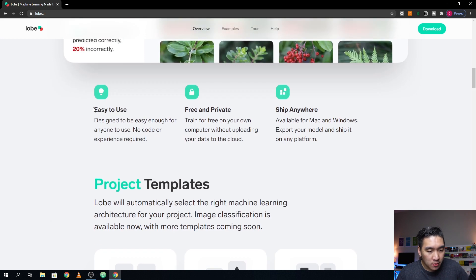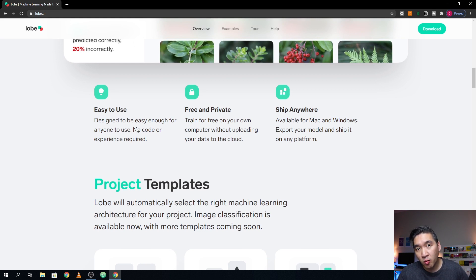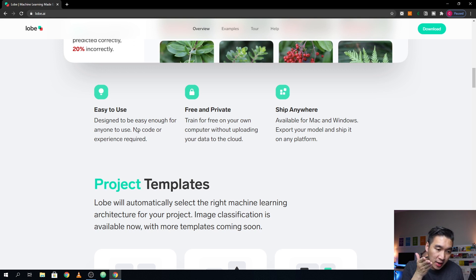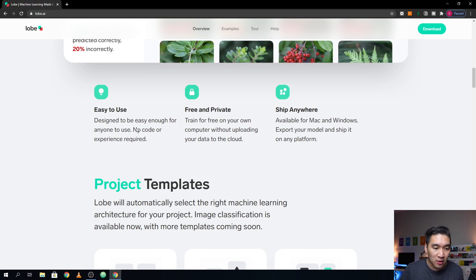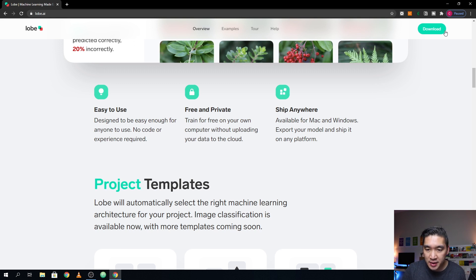Alright, so the feature of this Lobe software is that it is easy to use. So the great thing is that there's no code required. So if you don't know any computer programming, then this is an awesome chance that you could have a look or try at machine learning, deep learning. And so there's nothing to lose, just download it and play around with it.